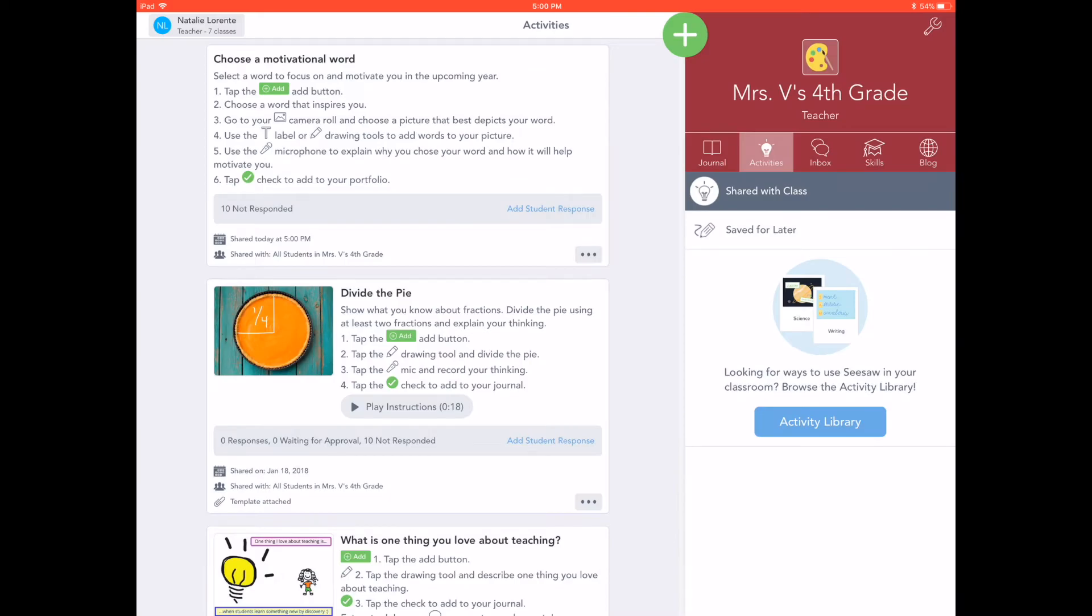All activities will appear in the Activities tab in Seesaw. Students will tap the Activities tab to see new activities. All student responses will be stored with their name under the activity.